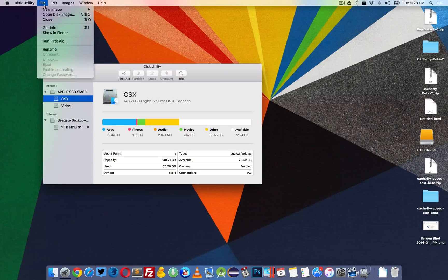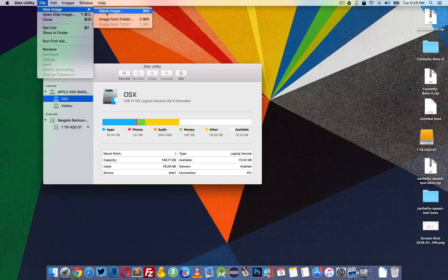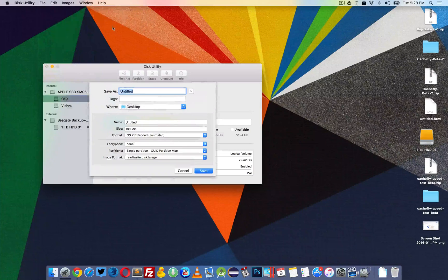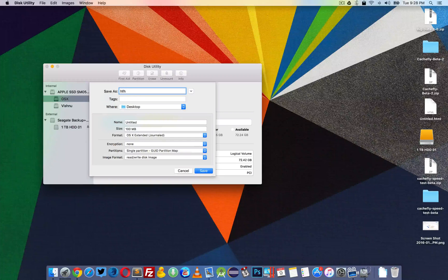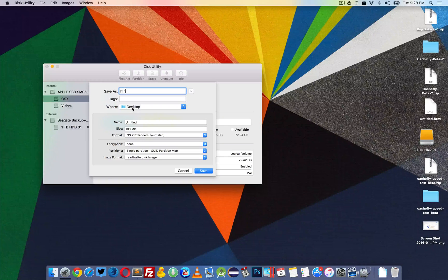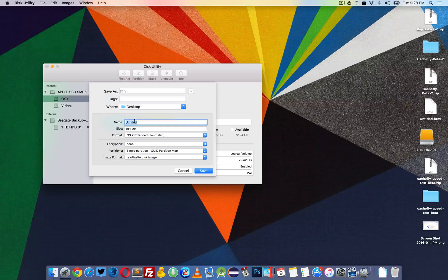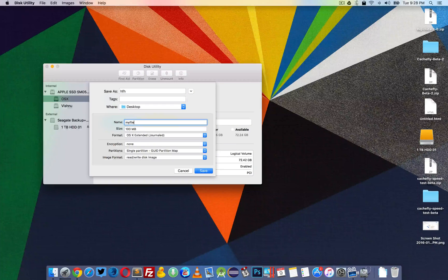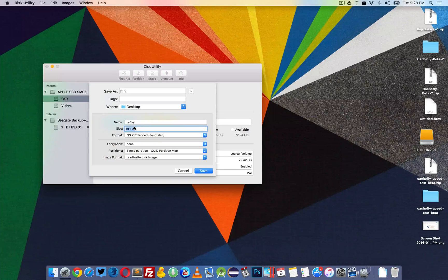Go to File, New Image, and click on Blank Image. Give it a name — anything you like — and save it to the desktop or wherever you like. Give the image the name 'my file'. The size is 100MB, but this doesn't matter.